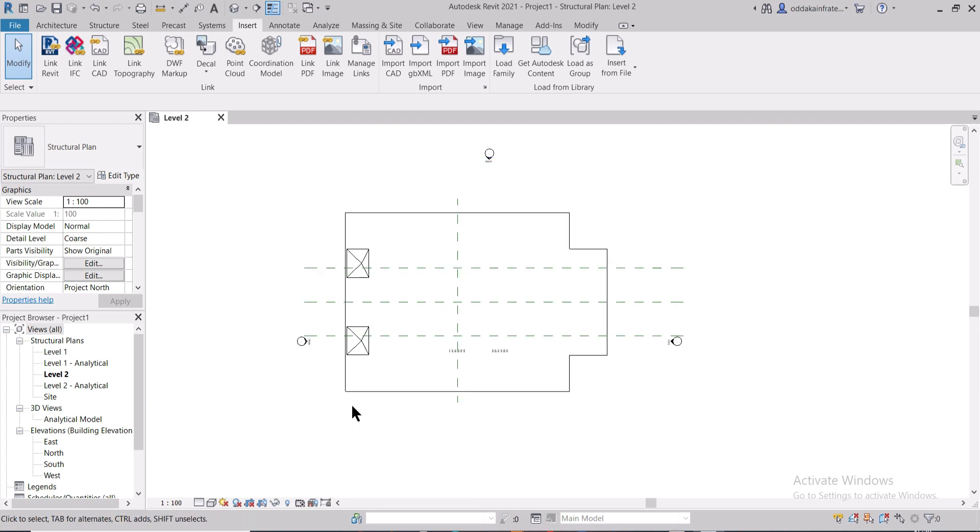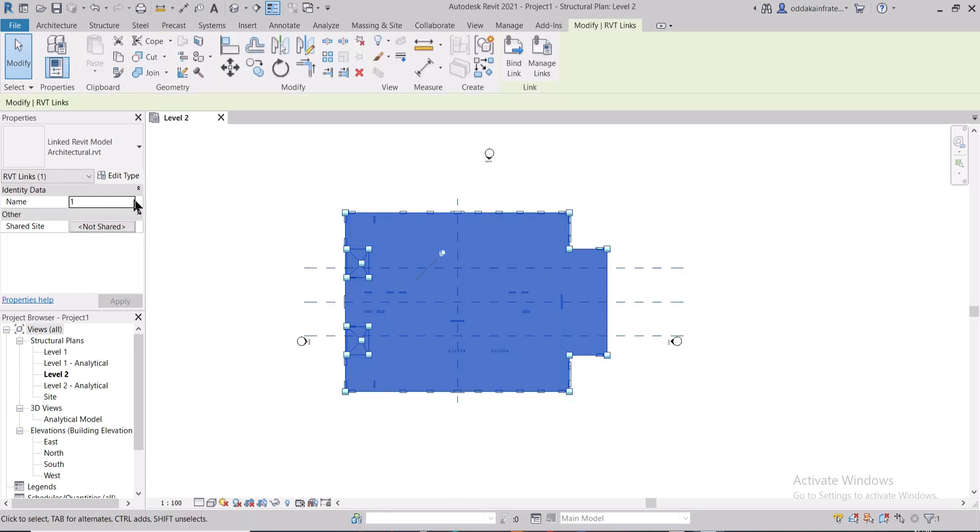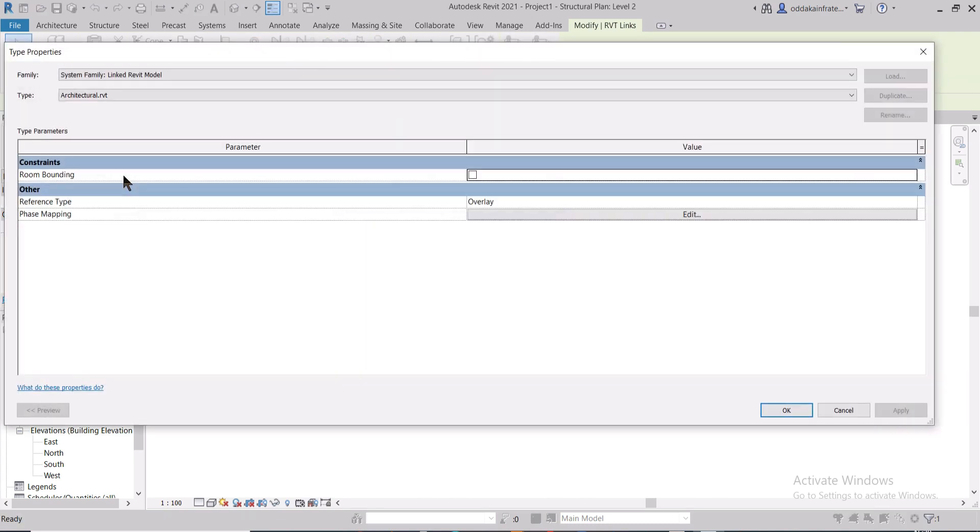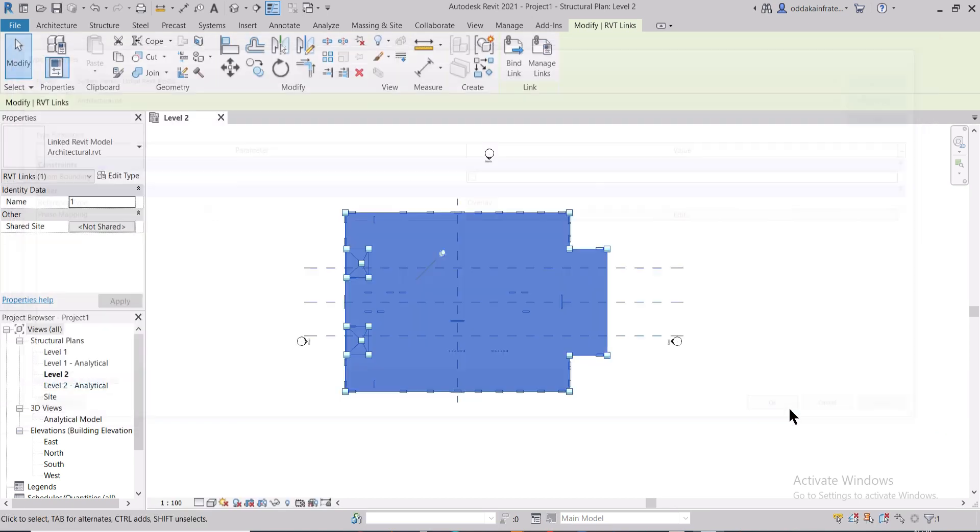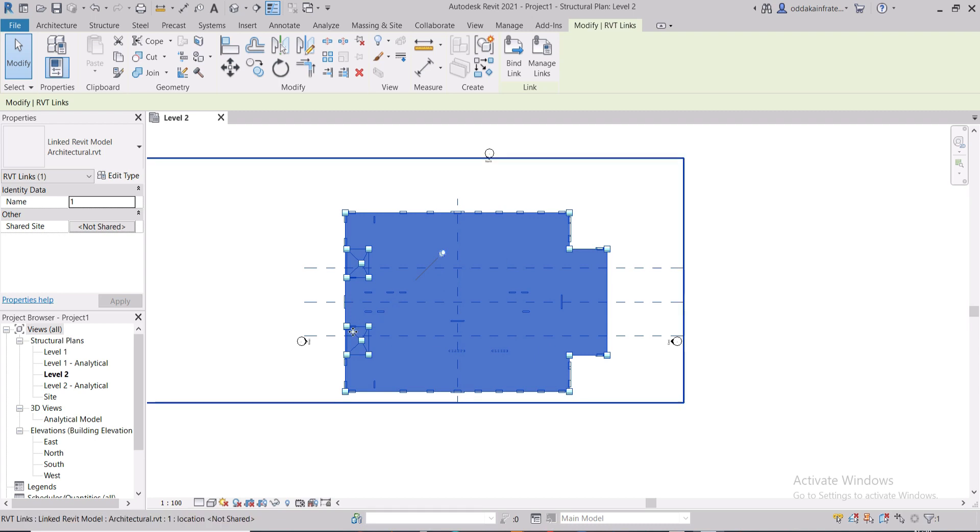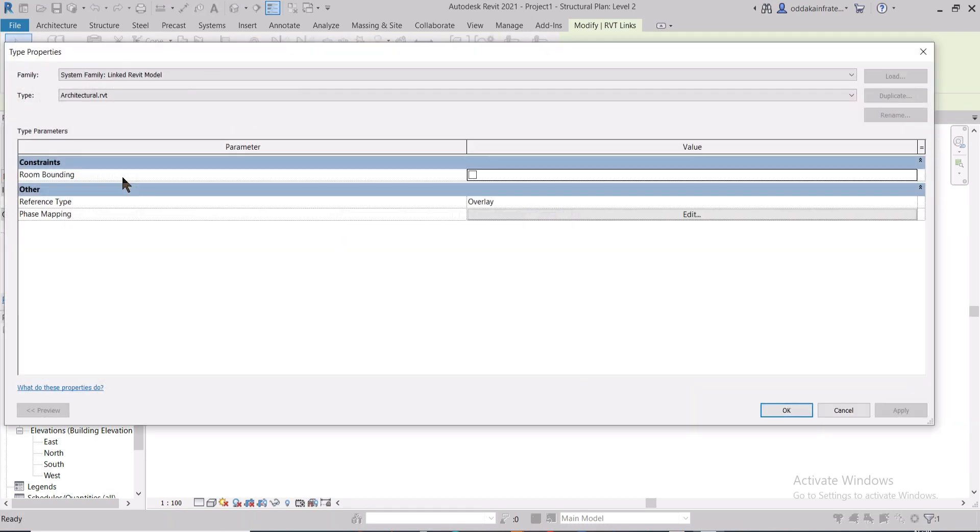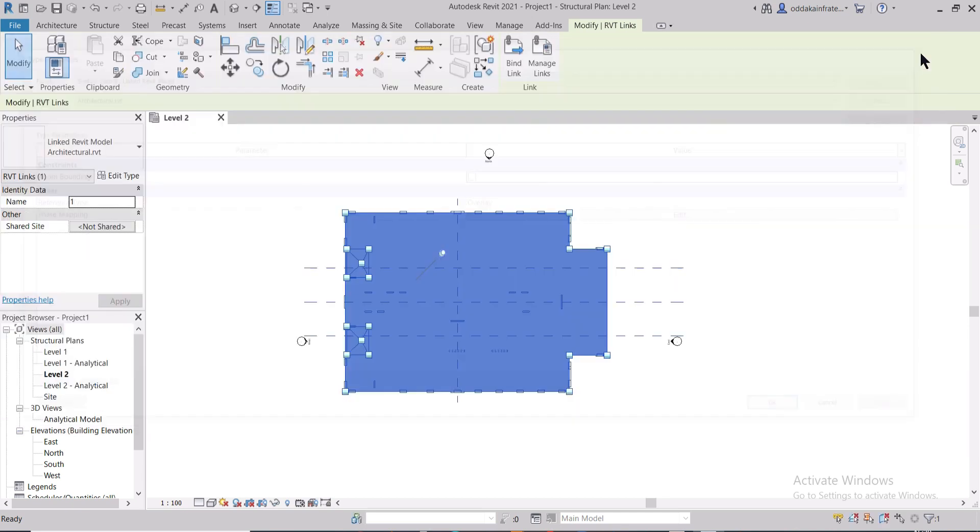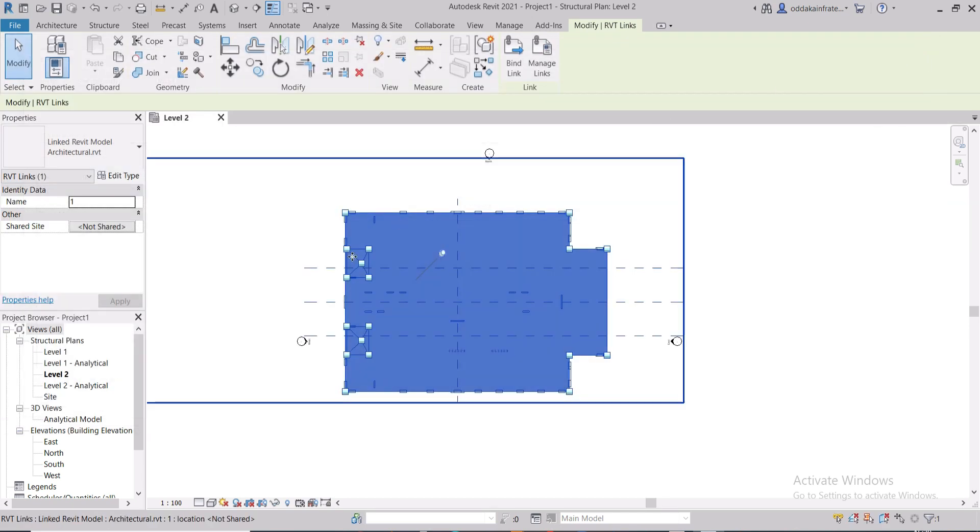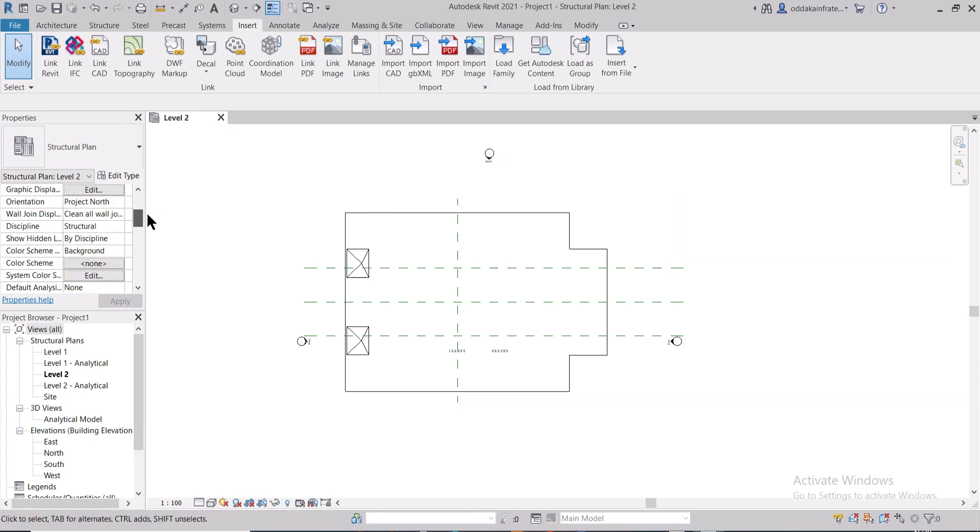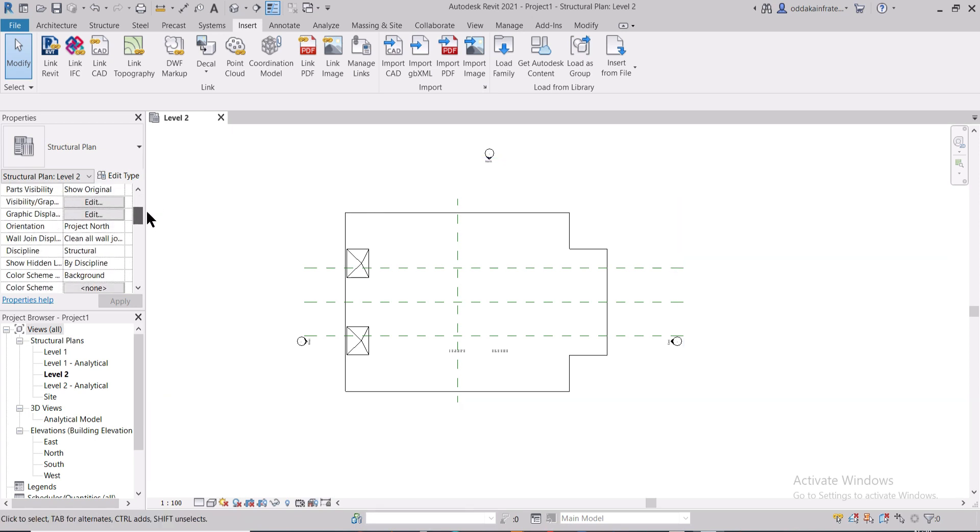If you want to select the model and click on Edit Type, and if you want to create any new rooms, you can just click on the option of room bounding. Another option which you can use is you can just go and select the properties from here. As you can see, you can change the particular visibility options.